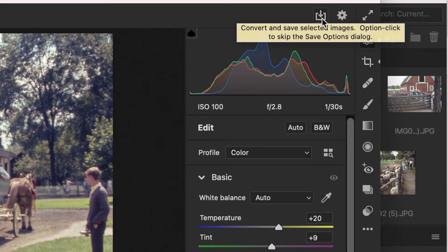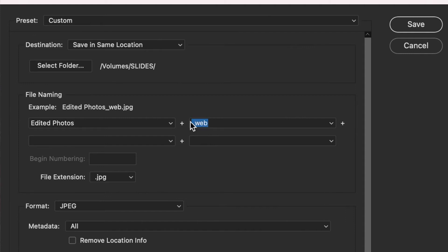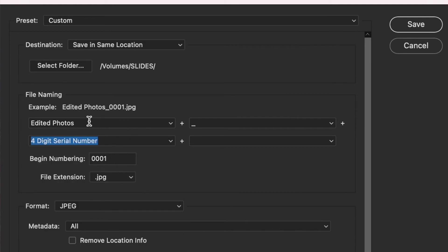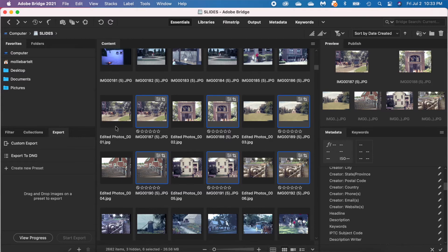I'm ready to save the pictures — I click the save button. I'm given options: I'll save them in the same location and name them 'edited photos' with an underscore and then a counter — a four-digit serial number starting with 01. You can actually see what the name will look like, then I click Save. What we're left with is the edited picture I just saved and the original picture. The original is still in the folder the same as before the edits — Bridge kind of saves the edits in its memory in case you want to go back and do more work. In order to use the editing features, you do have to subscribe to the Photography Plan, which is just $9.99 a month.